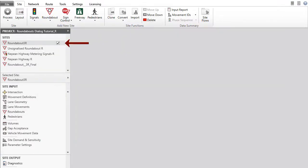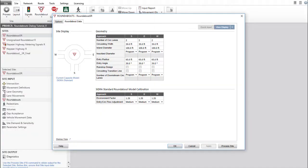Let's use this unsignalized roundabout site as an example for the overview of the Roundabouts Dialog. Click Roundabouts in the Site Input section to open the dialog.